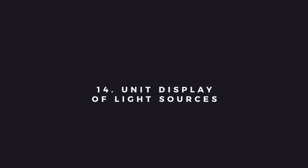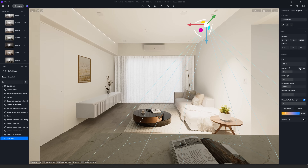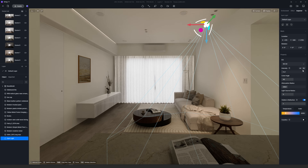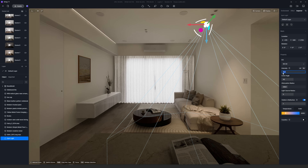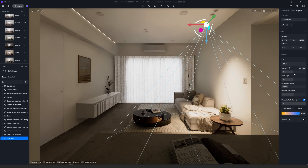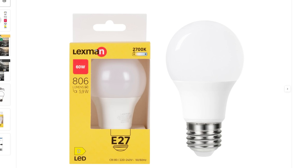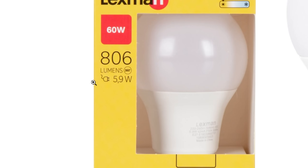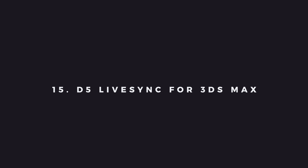Next is Unity Display of Light Sources. There are new unit display settings for more accurate adjustments: Luminous Intensity, which is in candela, and Luminous Flux, which is in lumens. When you are purchasing a light for your home, in the box you can see how bright the light can be with the lumens value.